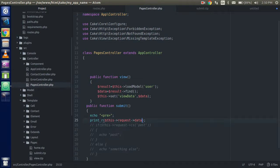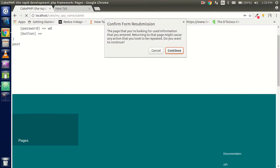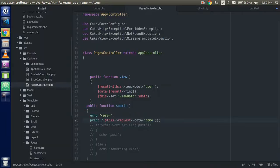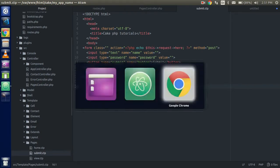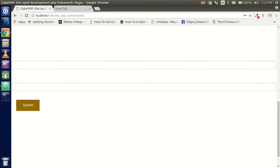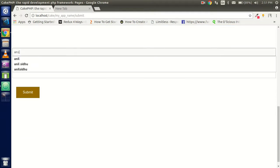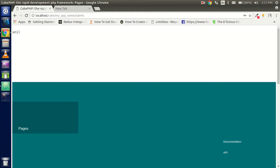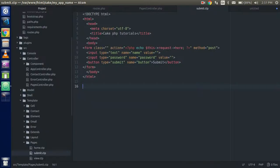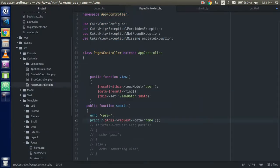You can also pass a parameter key to get a specific field — for example, pass 'name' to '$this->request->getData('name')' and you will get just the name value. I'll put a value in the name field and you can see we get the name returned correctly.